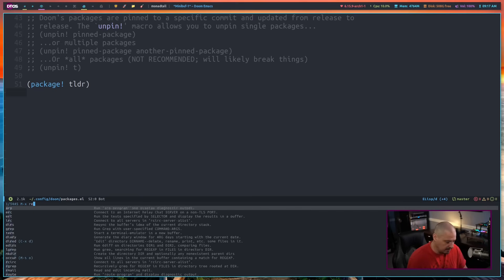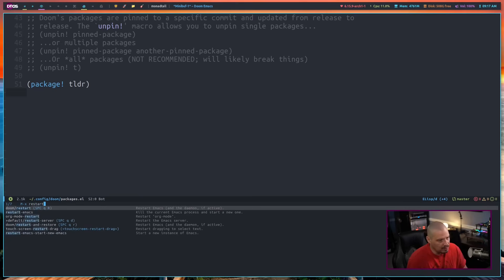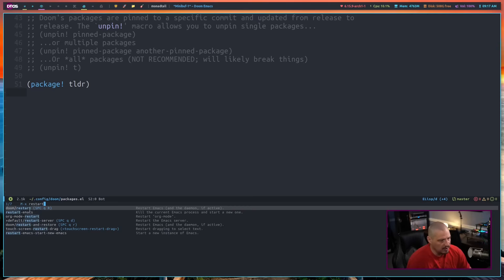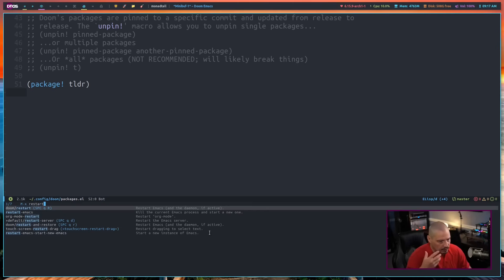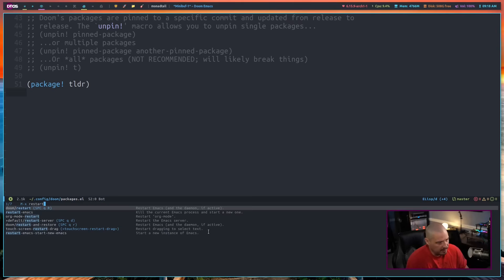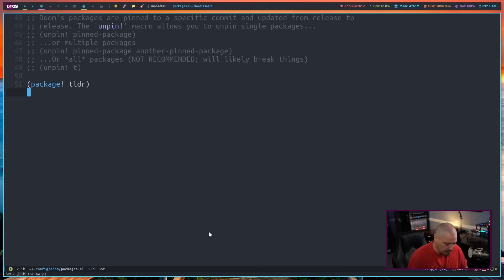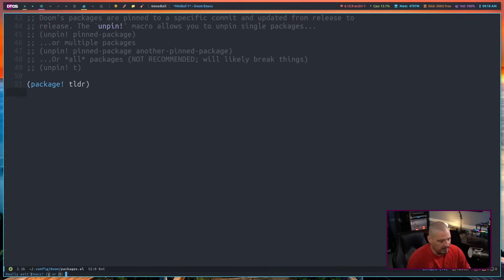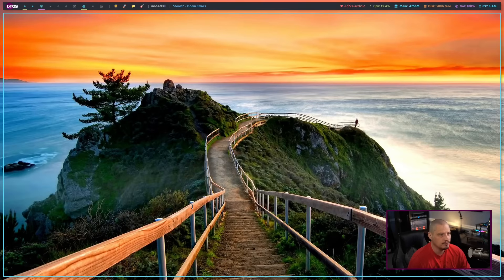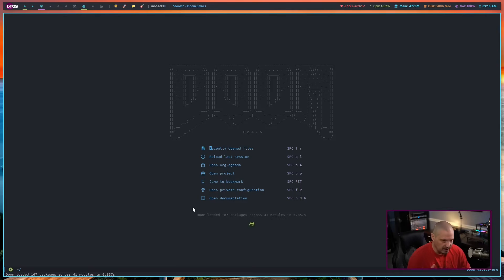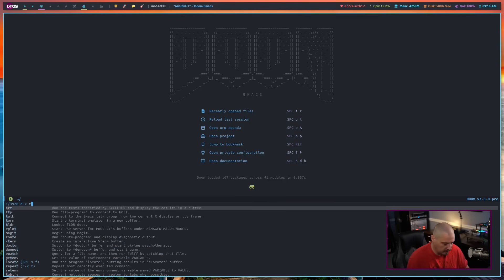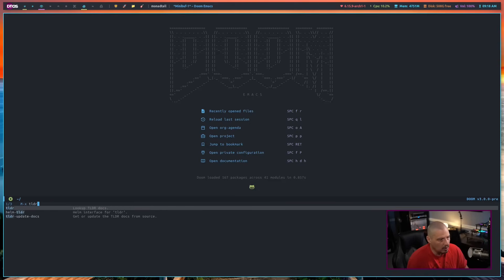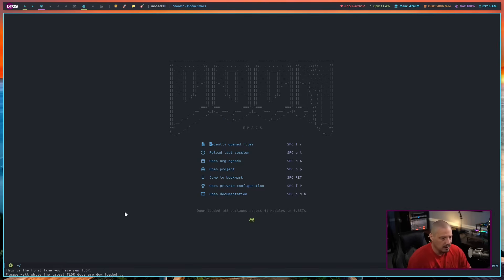It did install the packages but I need to do a restart of doom Emacs. Let's do meta x and type restart. Yeah, doom/restart - restart Emacs and the daemon if active, because I still may have started it with the server. I need to kill the Emacs server, the daemon and restart. Or I could do the key binding here. Let's do space Q capital R. And it says, do I really want to exit Emacs? Yes or no? Yes. And it restarts doom Emacs.